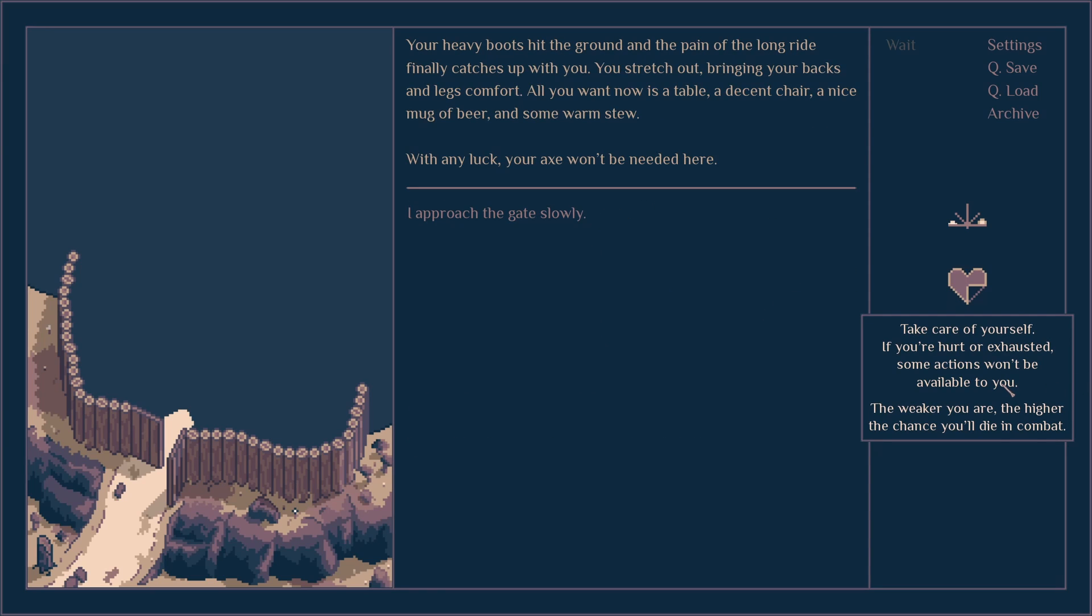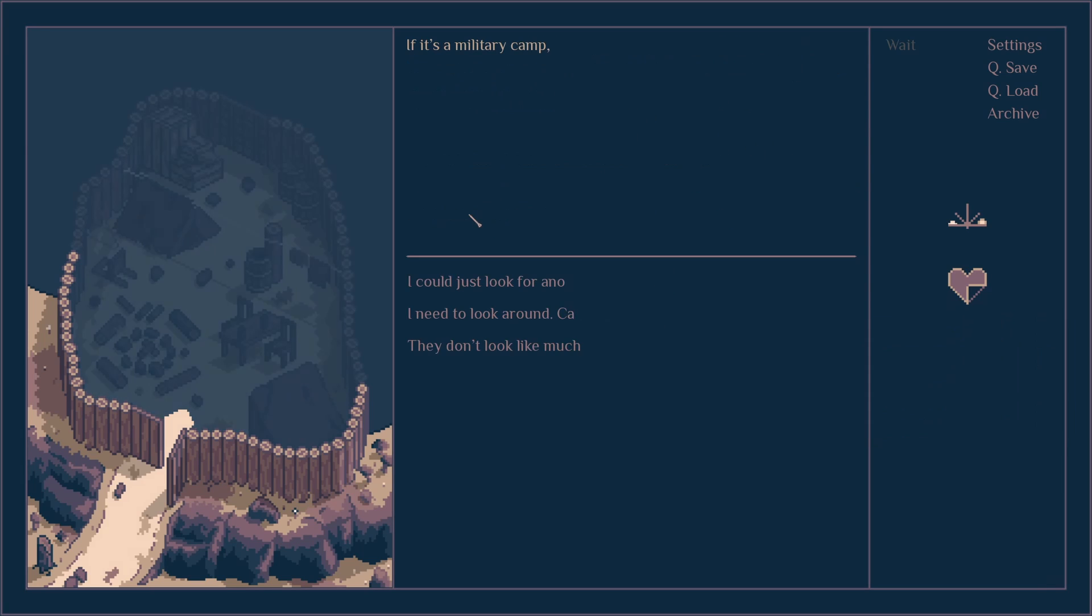Your horse is exhausted, some action will be a bit harder. You're going to have a higher chance of dying in combat. Every boot to the ground and the pain of bringing a lot of weight catches up with you. You stretch out, bring your back and legs comfort. All you want is a table, a decent chair, a nice mug of beer. Thankfully your axe won't be needed here. I push the gate slowly.